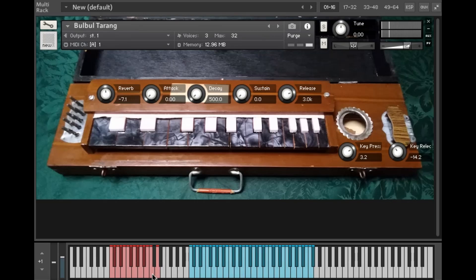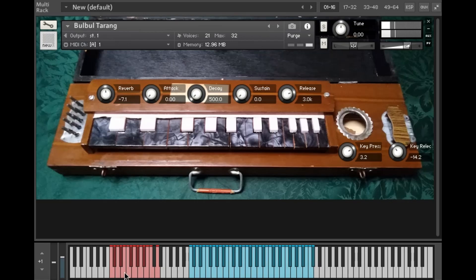If you watched the demonstration video of the instrument, the key press release isn't actually quite as loud.